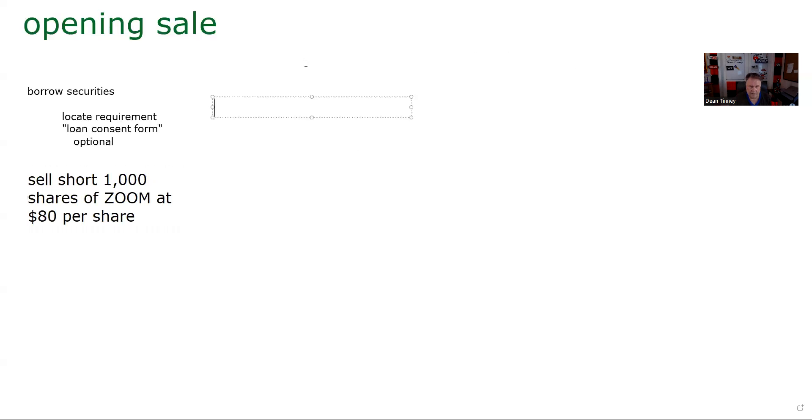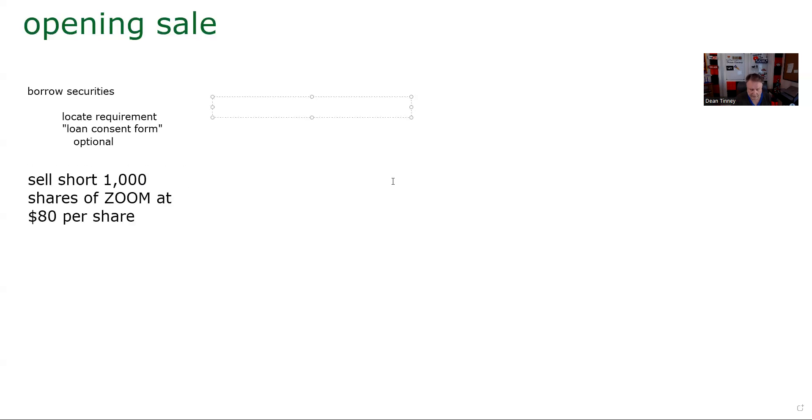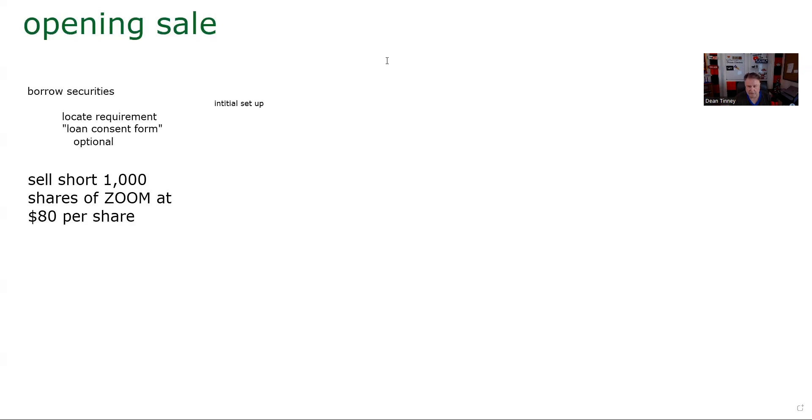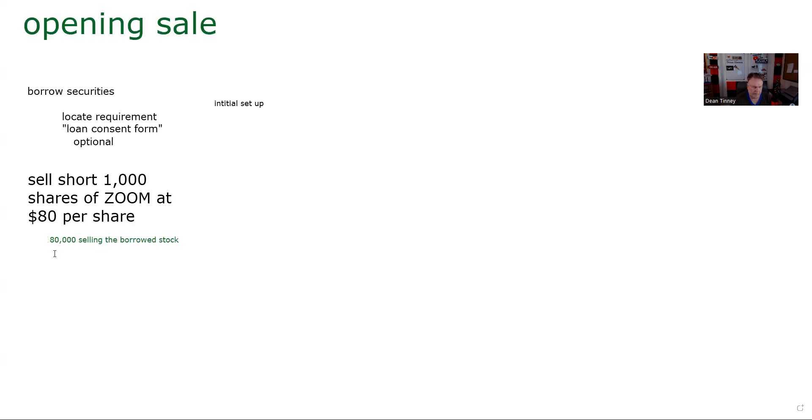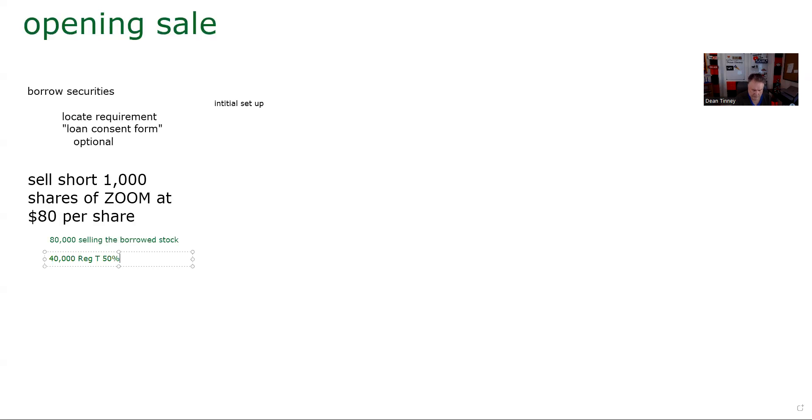Where most people get hung up is on the classical margin equation. So what we have to be able to do is what's called the setup. So what we want to be able to do as a test taker is an initial setup. And the phrase all of you on the test would be your customer sells short 1,000 shares of Zoom and makes the required deposit. And then what we want to be able to do is a mark to market. So we want to be able to do our initial setup and a mark to market. So we're going to get $80,000 from selling the borrowed stock.